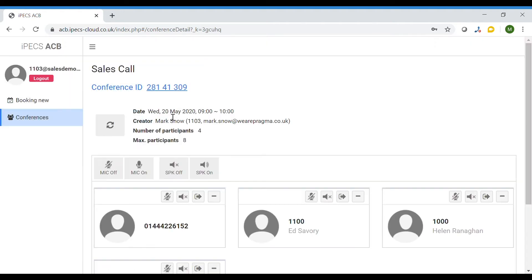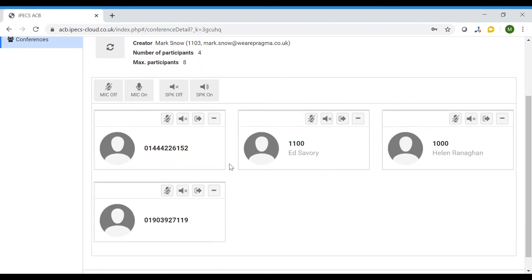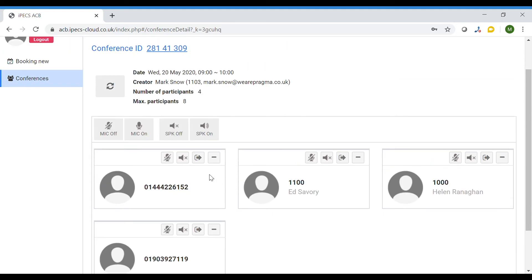You can now view the participants within the call. If a participant is in the directory you will see their name listed.